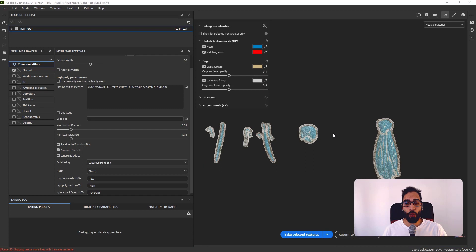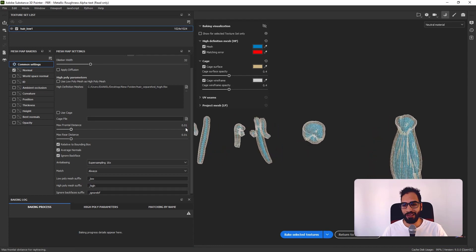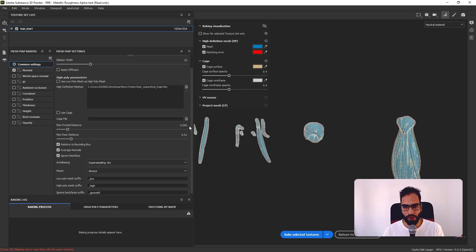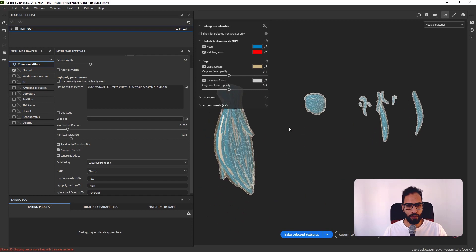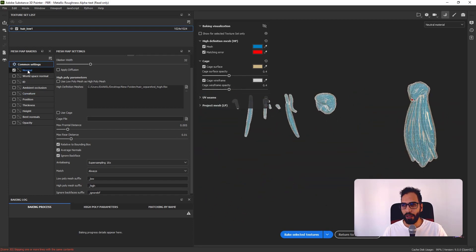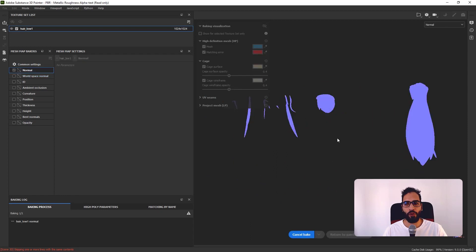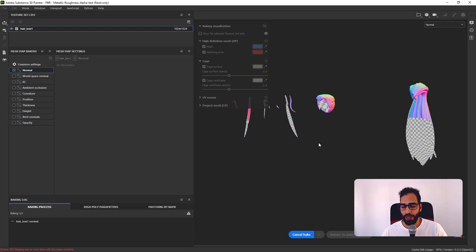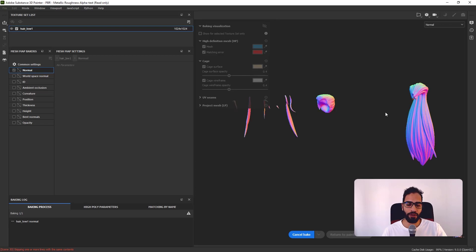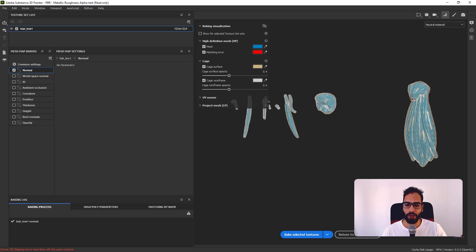Here we have the high poly and the real-time bake visualization is great. I can set the cage to 0.05. Basically I can just bake the normal map here. It's a very awesome process. Of course, to get a good normal map you need good retopology and good UV mapping — that's truly important.